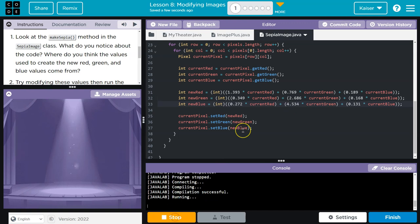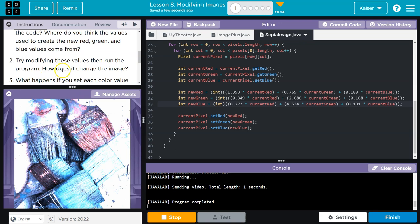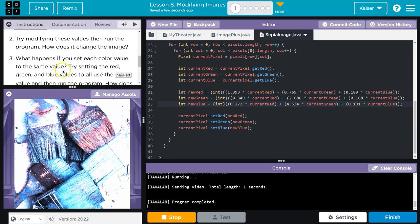Whoa, that changes a lot. Try modifying the values. How does it change? Well, it changes, obviously, the color. That's what would be changing there.